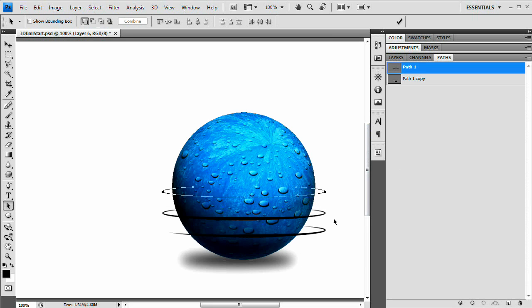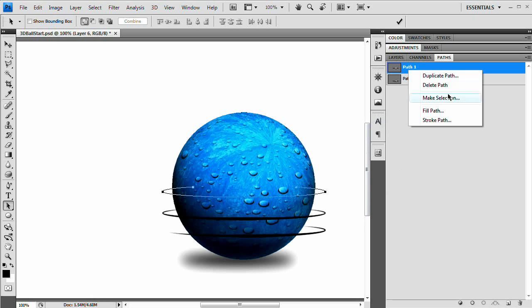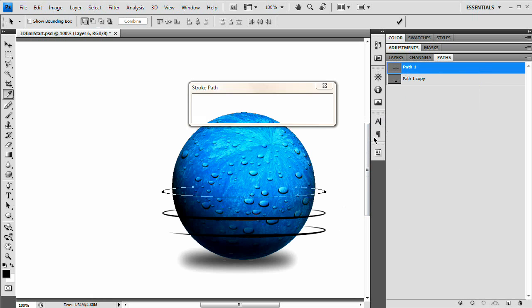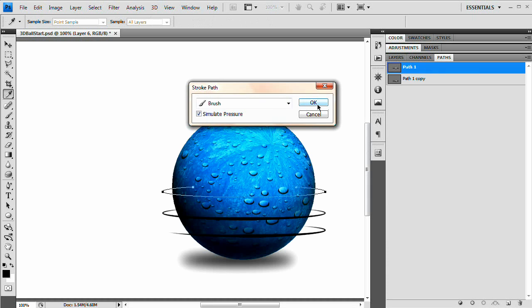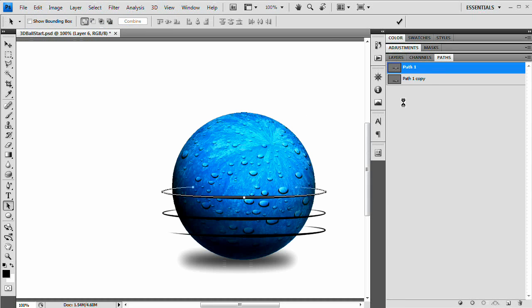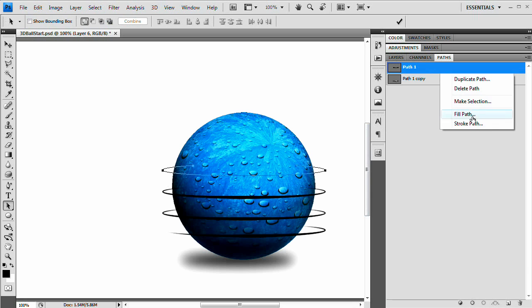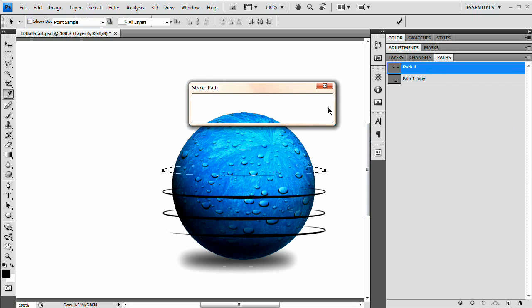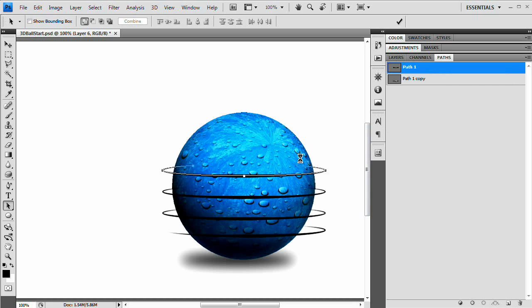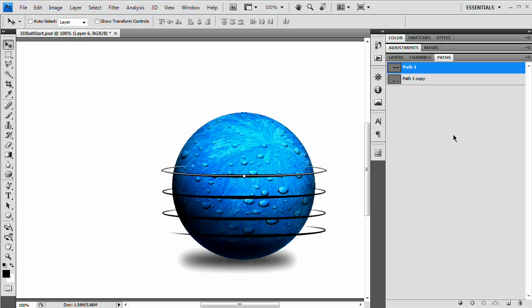I'm going to hold down shift and move that path up. Remember we're not actually moving the contents of the layer. We're just moving this individual path. Right click the path again. Stroke path with the brush and simulate pressure. We're going to move that path up. Shift one, two, three, four, five. Right click. Stroke path. And we're going to do one more.